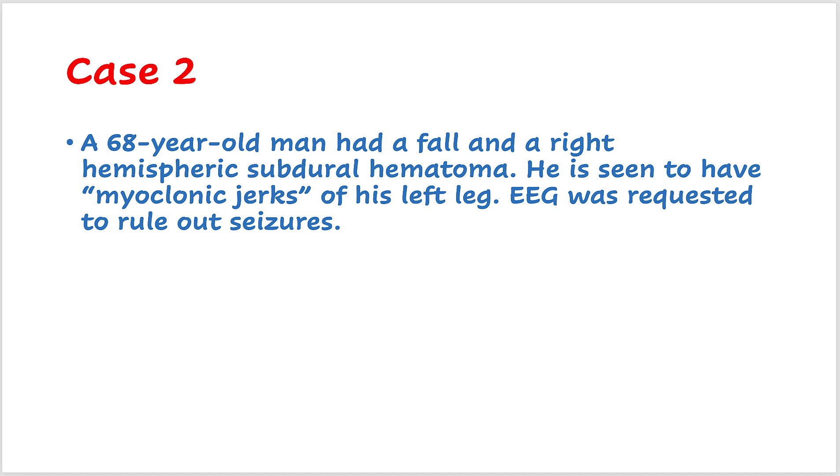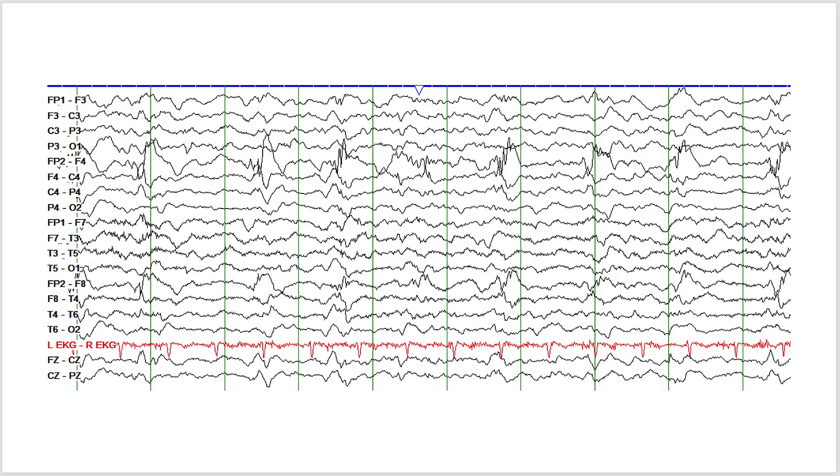So let's look at a few areas of interest in the EEG. Looking at this first page, look carefully - odd numbers are recording from the left side, even numbers are recording from the right side.